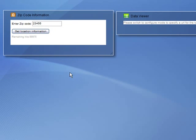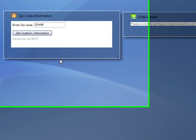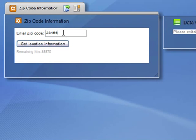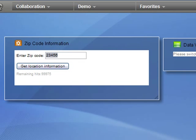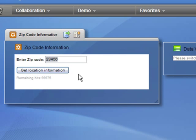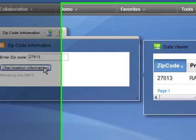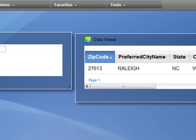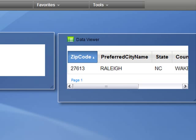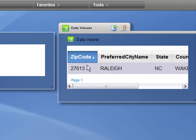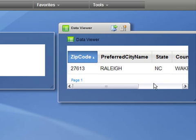So when I type in a zip code, such as 27613, and say Get Location Information, I'm returned information about that zip code, the city name, the state, and the county.